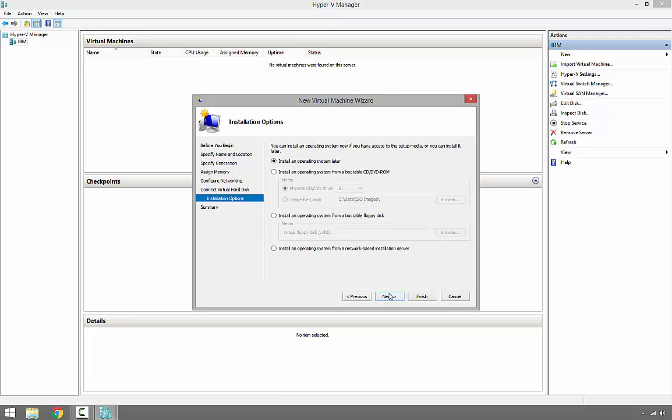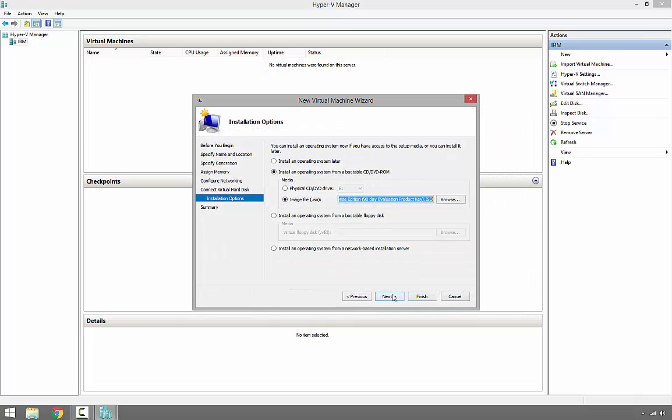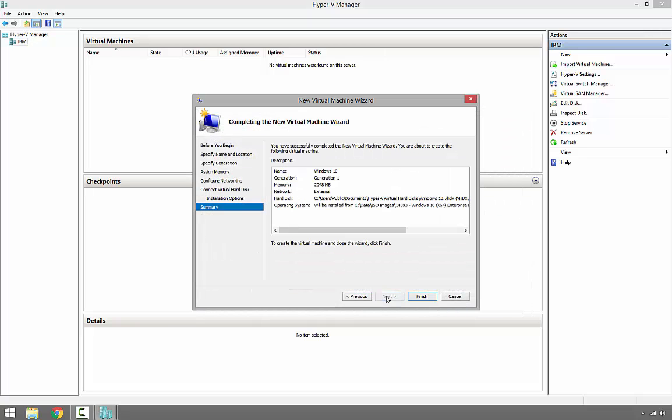Now, how do we want to install the operating system on this virtual machine? We can install later, install from installation media, or install from an ISO image. I'm going to select the ISO image. This is Windows 10. Click Open, then Next. We can see on the summary page everything looks good. Click Finish.